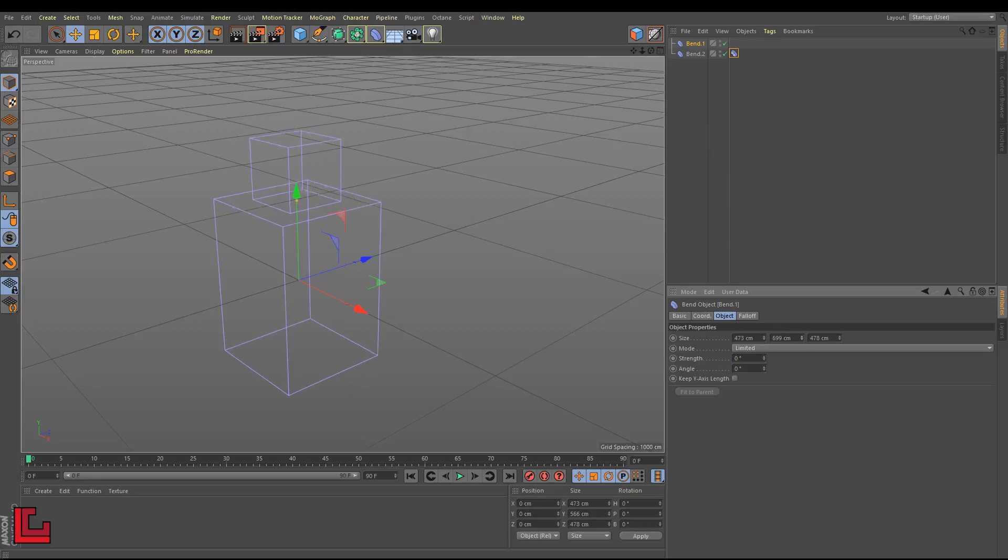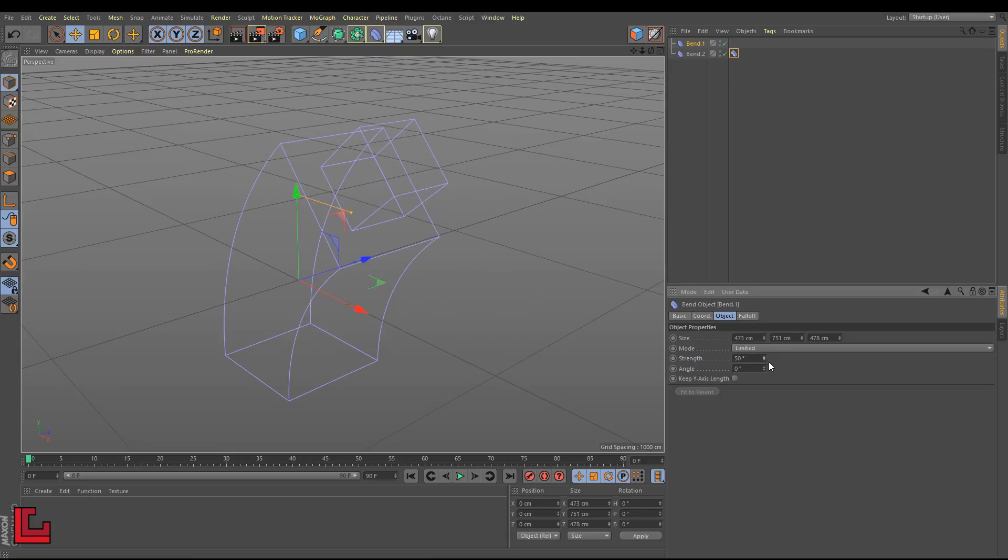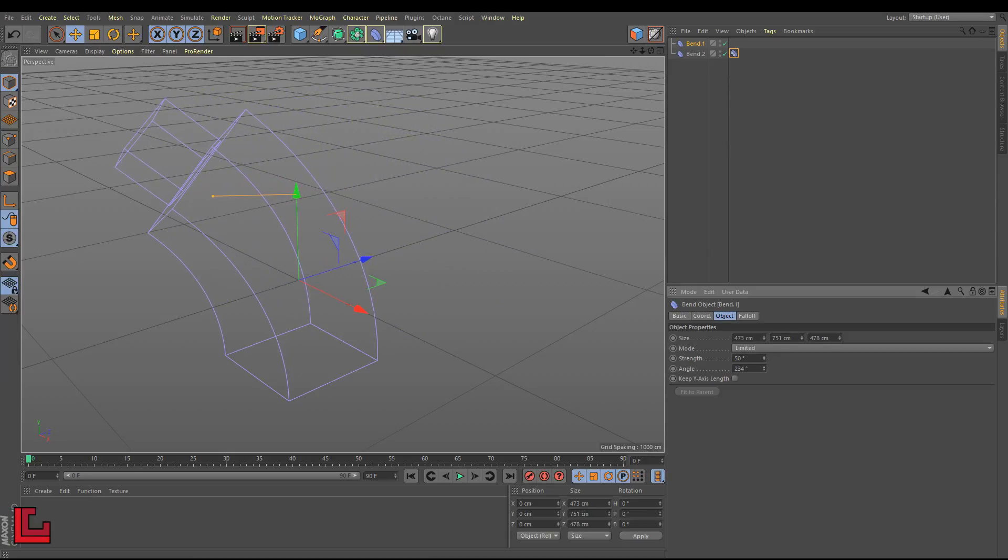Now, if I act on the strength, the angle, or the size of the bend 1, you can see how bend 2 moves correctly.